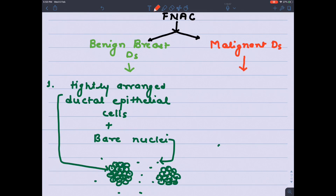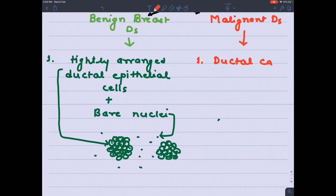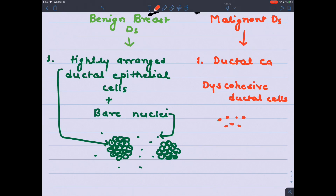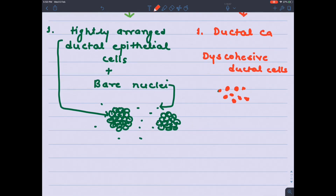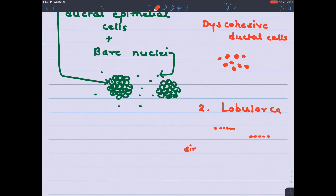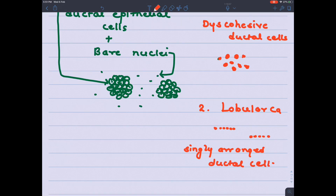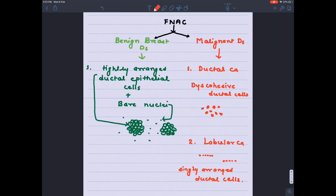To identify malignant disease: for ductal carcinoma, you will see the opposite of benign breast disease. Instead of tightly arranged ductal epithelial cells, you will see discohesive ductal epithelial cells showing malignant features, scattered here and there on the slide. For lobular carcinoma, the cells form a proper line — singly arranged ductal epithelial cells forming a single file, which equals lobular carcinoma.